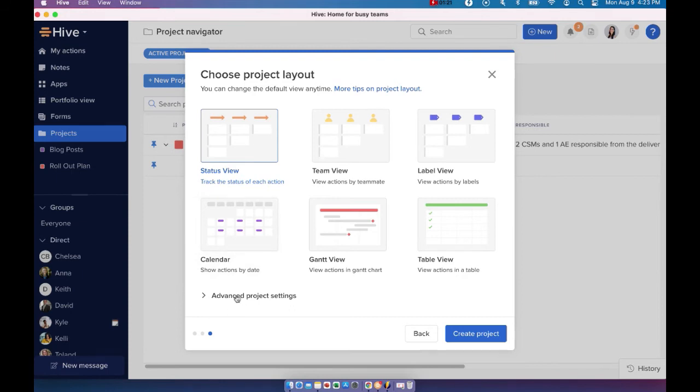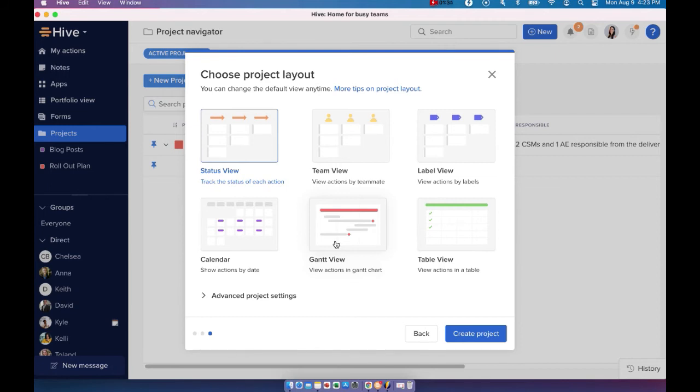Calendar view allows you to see all your actions by date. It's great for looking at deadlines and milestones. Gantt view, our project managers love this one. You'll have your typical waterfall view and it's the best view for working with dependencies and milestones.